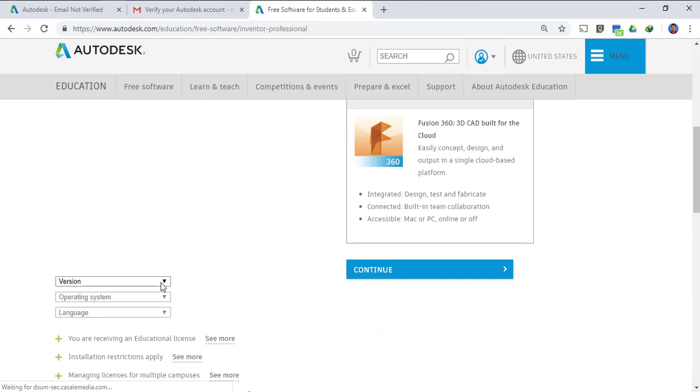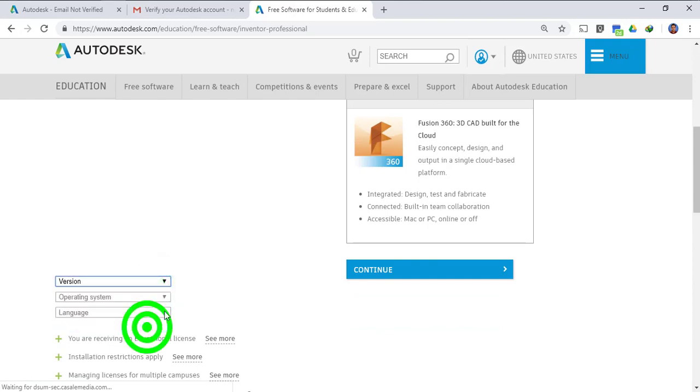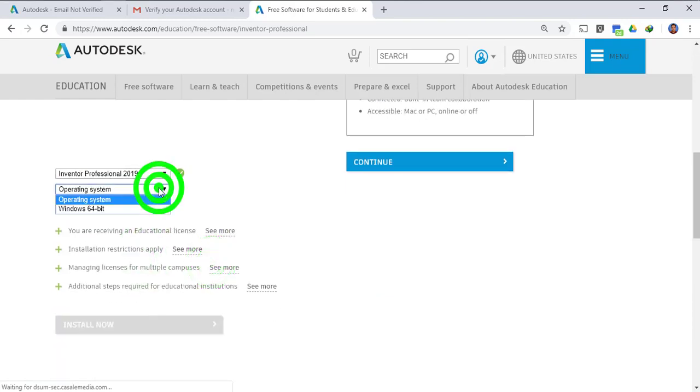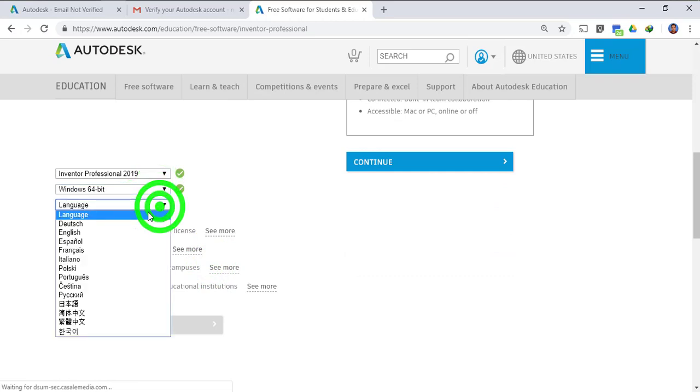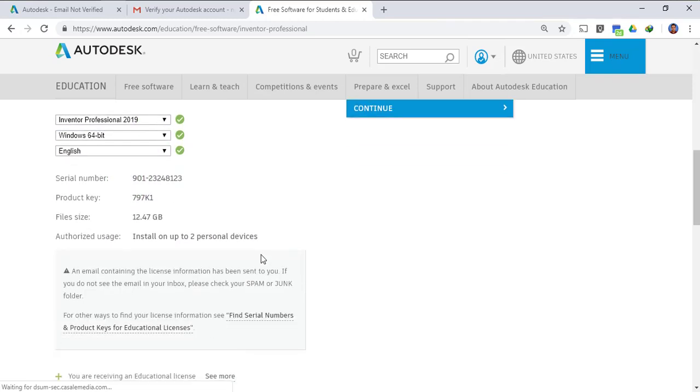Then we have to select the version. So 2019 we want, Windows 64 bit, language you can download it in different languages but we prefer English.